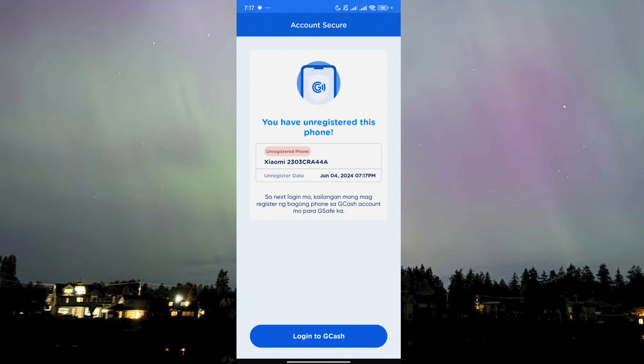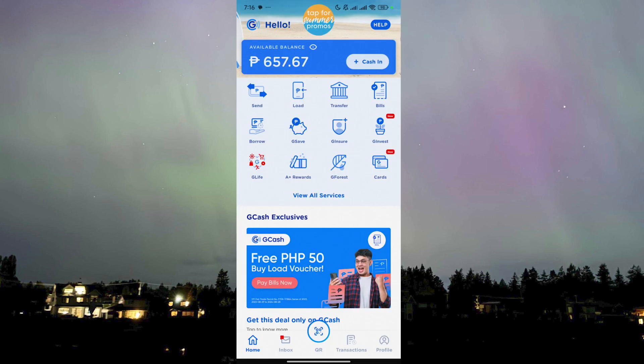As you can see, it says that you have unregistered this phone. Once you go back and try to log in and register your account again on the other phone, it should work without any hassle — 100%. It has been fixed. I hope this video helped you; see you in the next one.